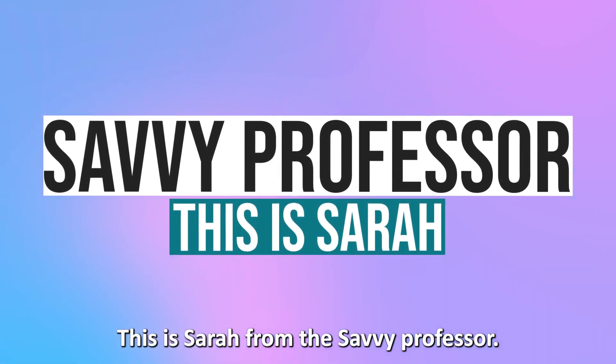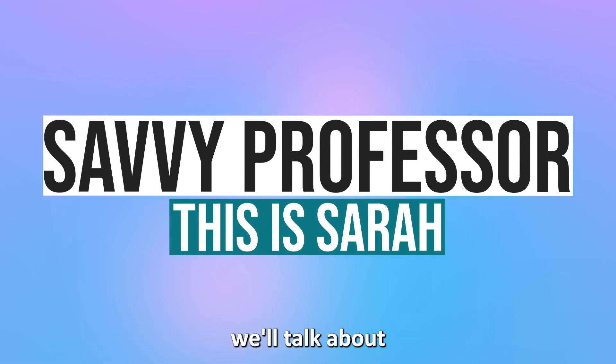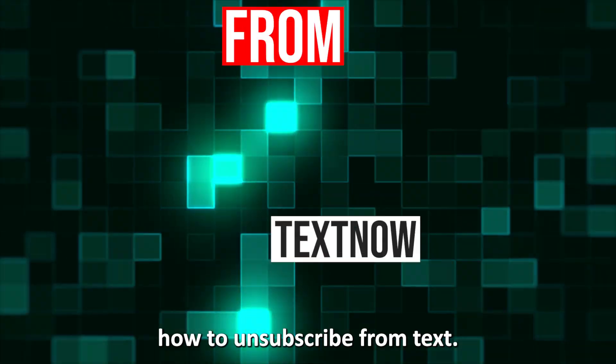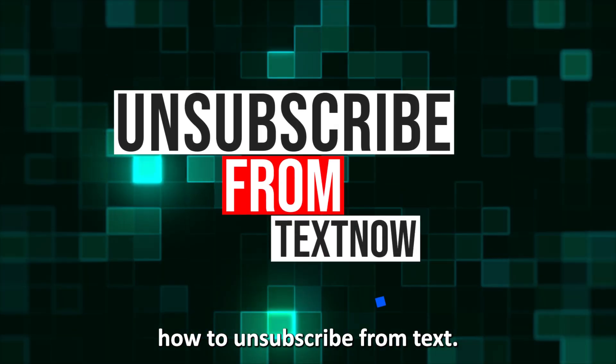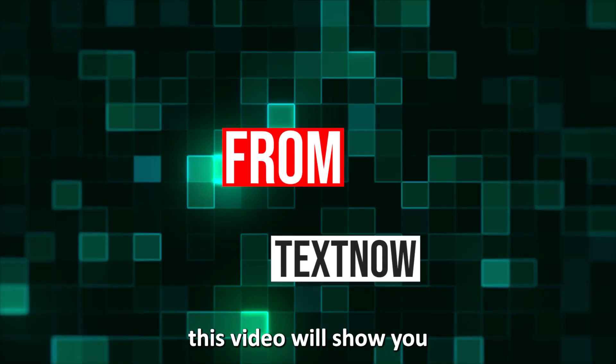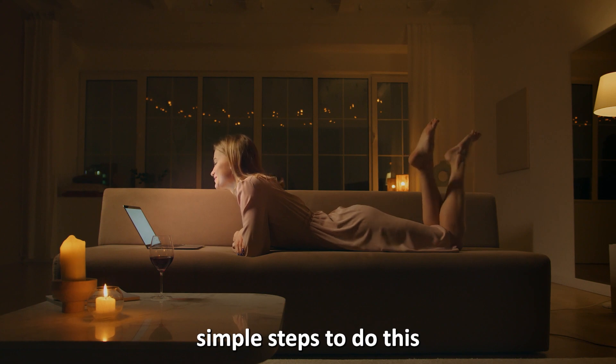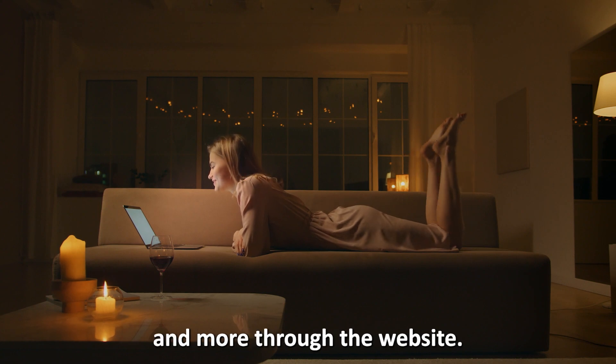Hi guys, this is Sarah from The Savvy Professor, and in today's video, we'll talk about how to unsubscribe from TextNow. This video will show you simple steps to do this and more.